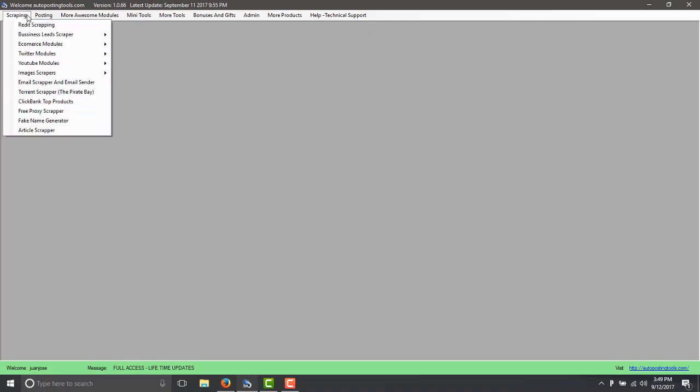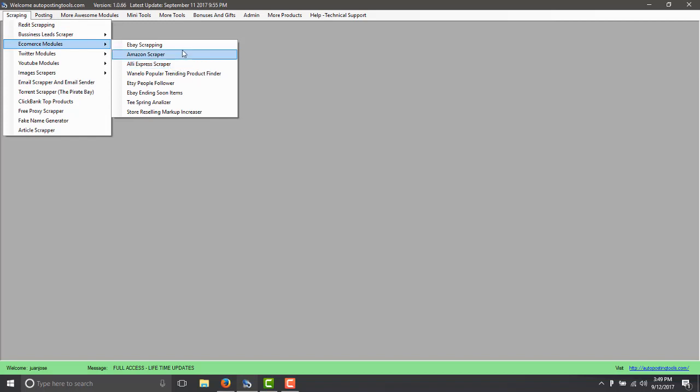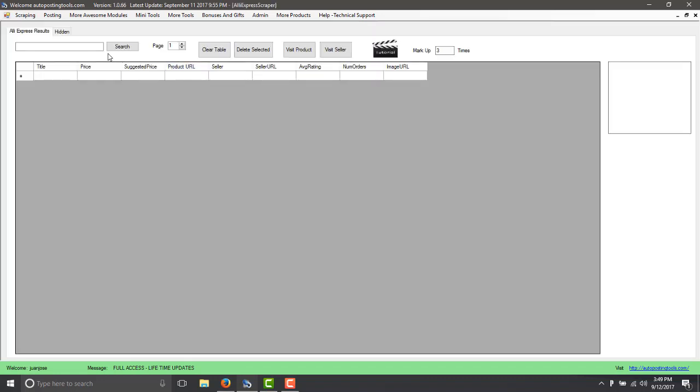The modules that we will talk today is the AliExpress scraper which in this case you have an eBay scraper, an Amazon scraper, I'm creating another scraper for AliExpress and this time we're going to use the AliExpress scraper.